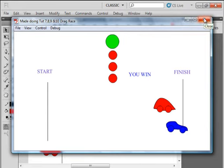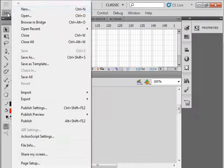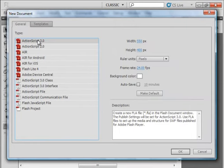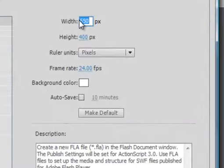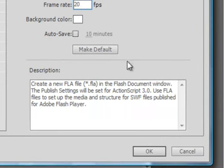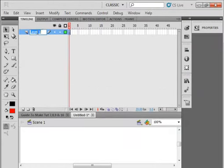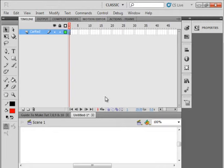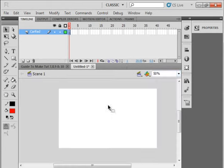We're going to start by opening the Flash CS5 program. I have Flash open and I'm going to start a new document, ActionScript 3. The width of the stage I want to set to 700. We'll set the frame rate at 20 and OK. I'm going to go down to 50% to get some perspective and I want to draw a car.